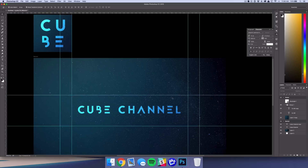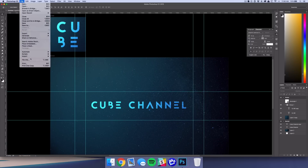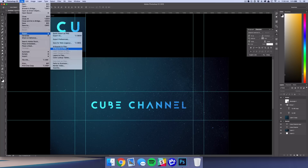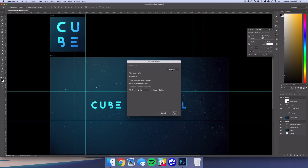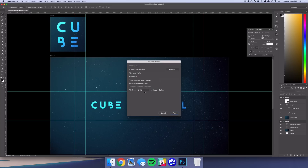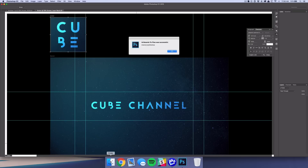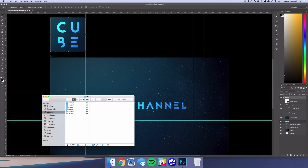Once you're done, you've pretty much got your banner and your avatar. All you have to do is hit File > Export Artboards to Files, pick a place to save it — like the desktop — and I usually use PNG when uploading to YouTube because it's a little higher quality than JPEG. Just run that script and you've got your channel art ready to go.